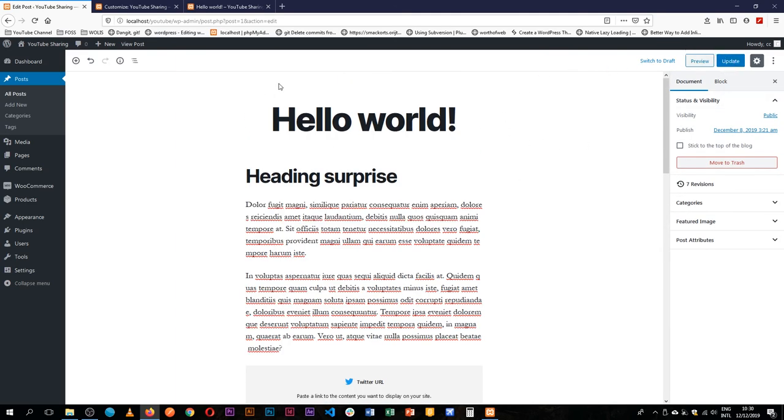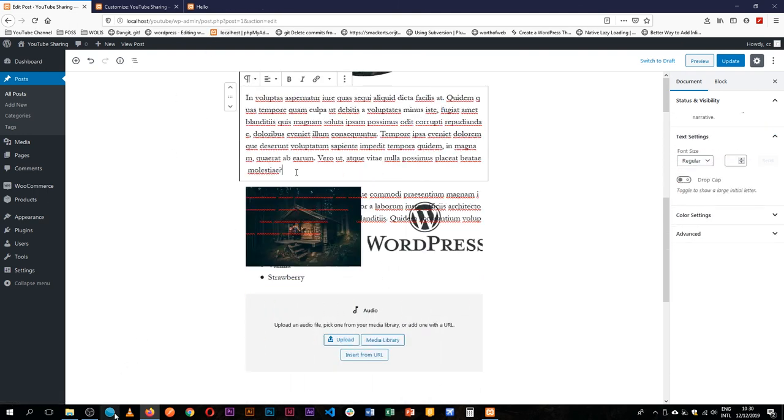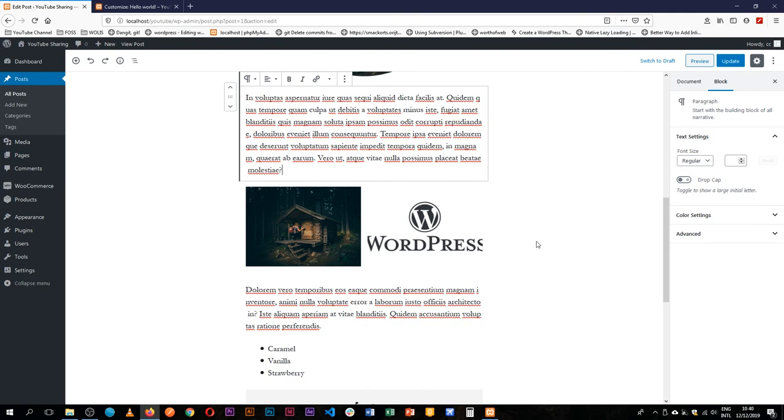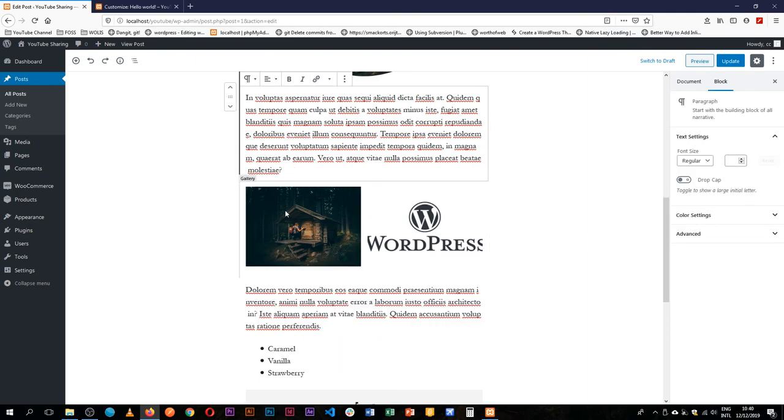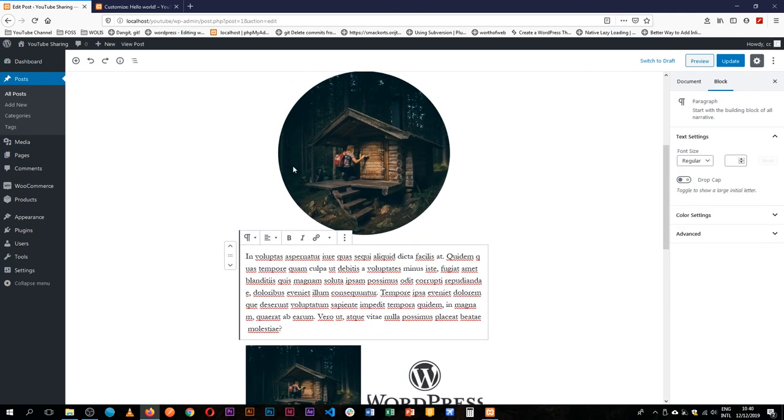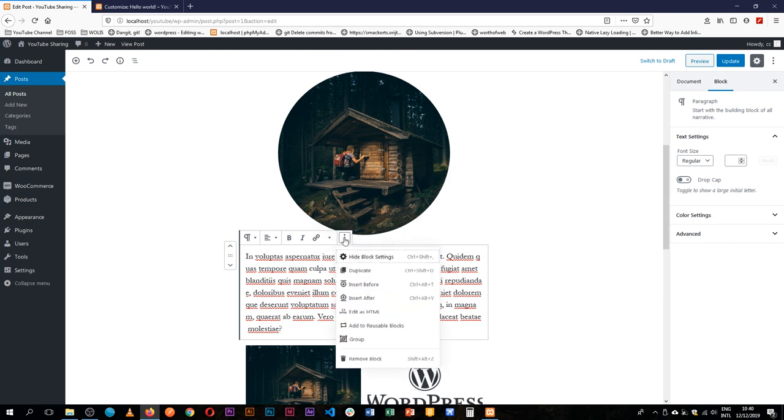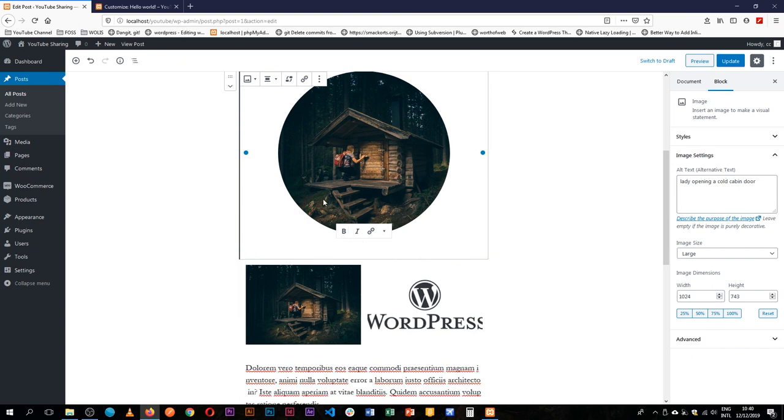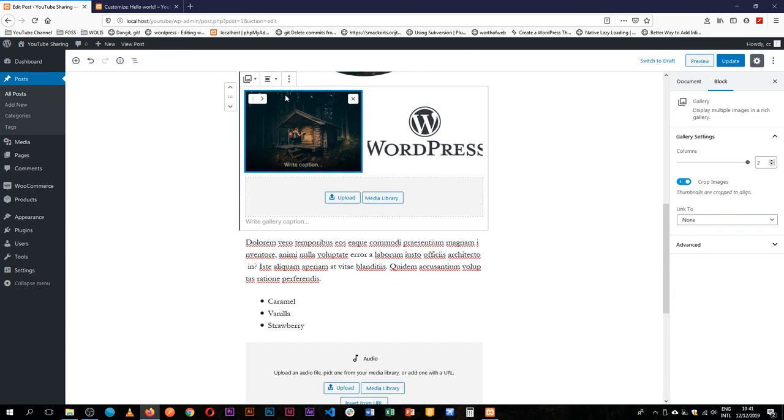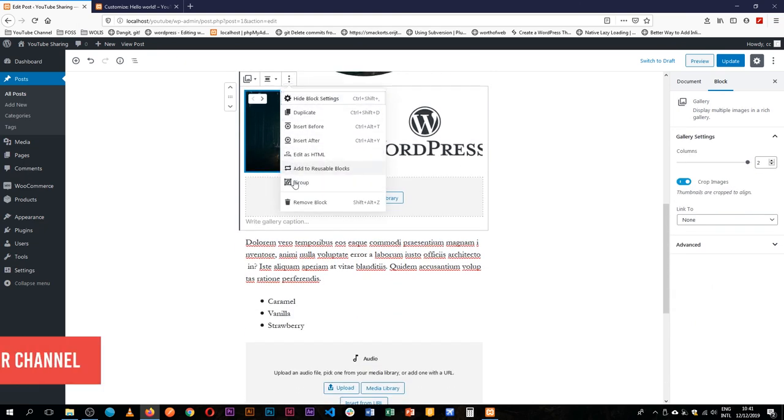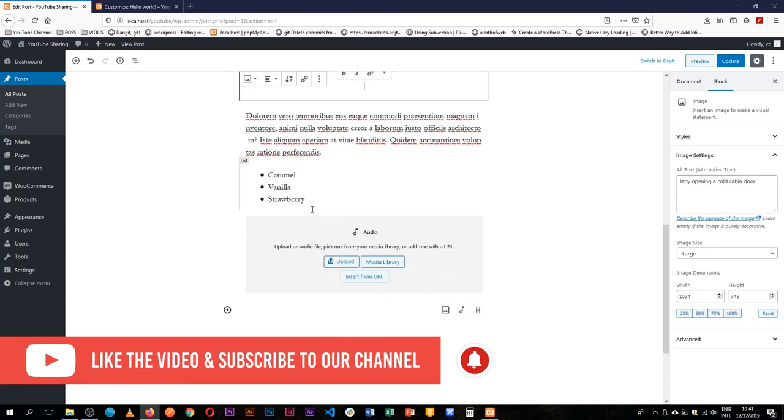So that's how we add blocks in our Gutenberg posts or pages. If you want to remove content from your posts and pages, you can actually, when you click on a particular block, you can click the three icons which gives you more options, and you can remove that block.